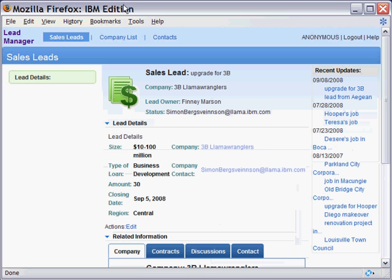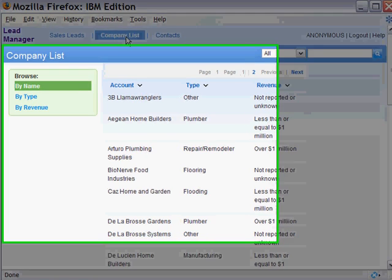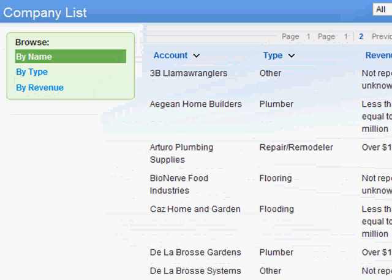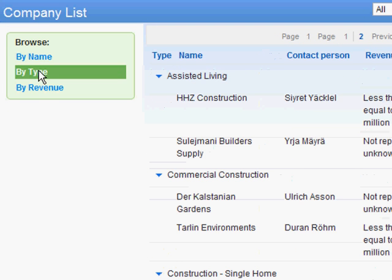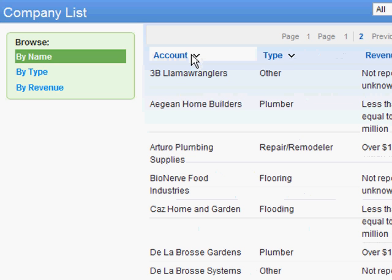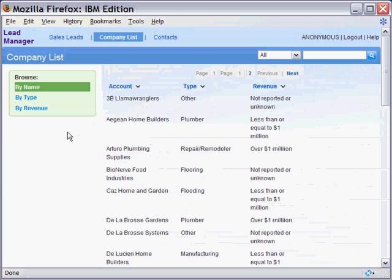Moving on, we can proceed to the Company Lists tab. Through this, we can access a list of the companies in our Sales Lead database. We can view them by different criteria, much like a navigator will call up different notes views. And we can sort based on the column order. You may note the View Selector looks very similar to the one we saw on the Sales Leads page. This is another common control that we created and reused in multiple places.